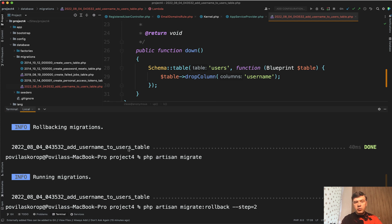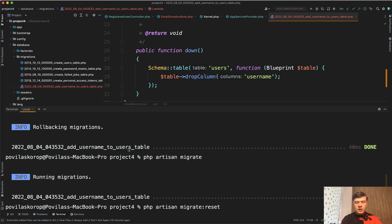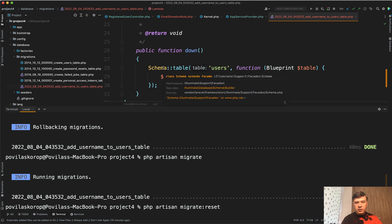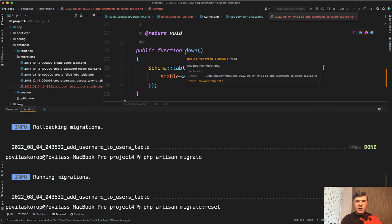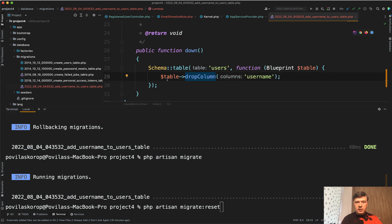Instead, if you want to rollback everything, you don't even know how many steps there are, you do migrate reset. So reset would just go through all the down methods of all your migrations and would execute the drop.